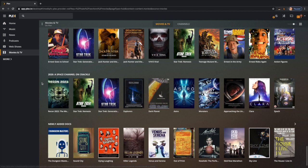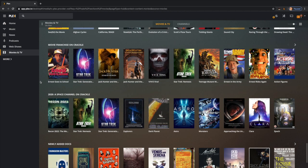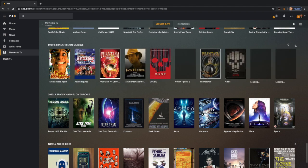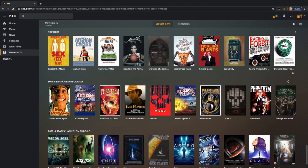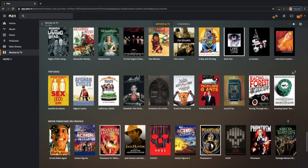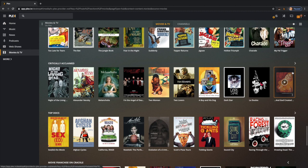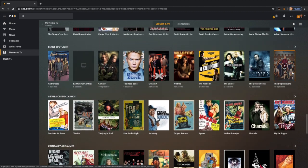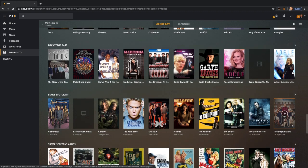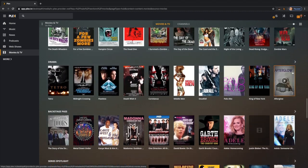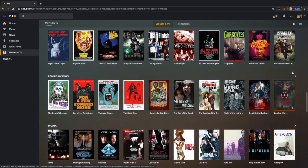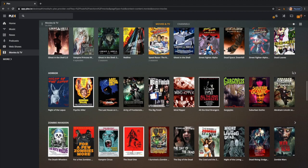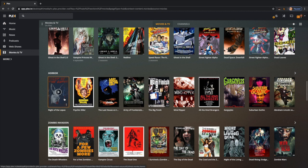You see there's little rows - Space Channel on Crackle, movie franchises on Crackle. What they're doing is putting Crackle's stuff in its own rows so you can know what's new from its partners versus what's new from Plex movies. Plex is still going to have their own selection of movies and TV shows like before, but Crackle, hopefully for all of us, is one of many new ones on the way.